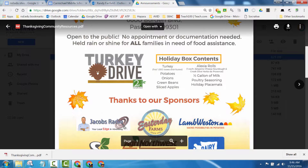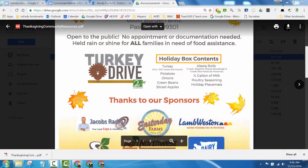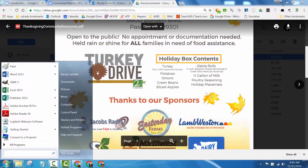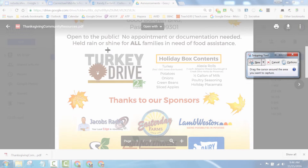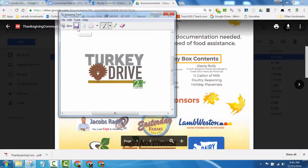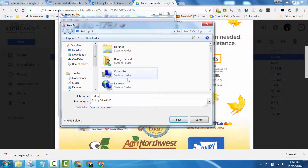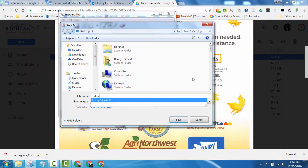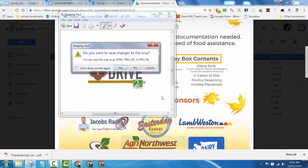That's why I used the Snipping Tool, which is a Windows tool for taking screenshots. You can find it by going to the Windows Start menu, typing the word 'snip,' and it's right there. I used it to get a little picture, then clicked Save and named it 'turkey drive.'